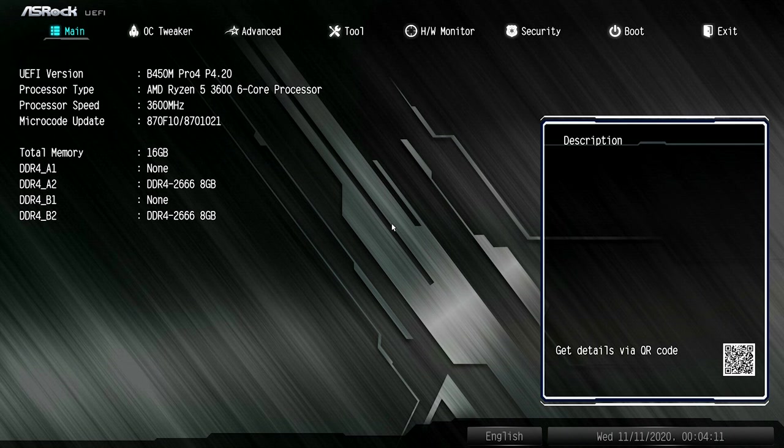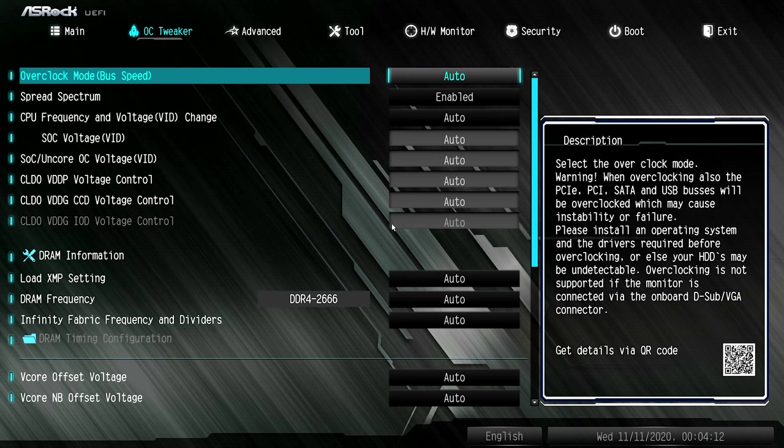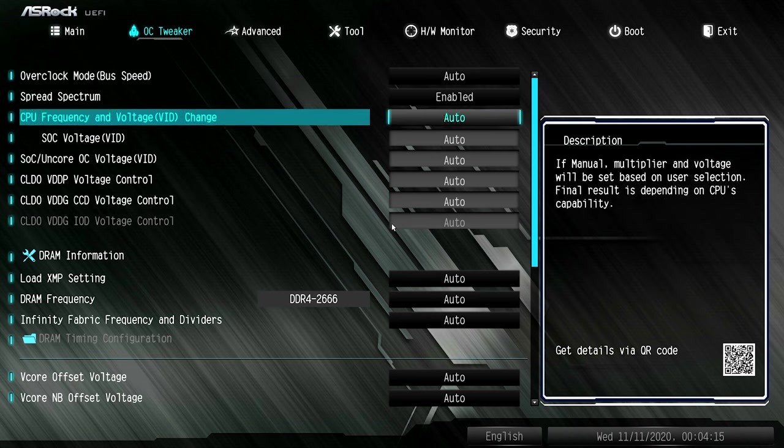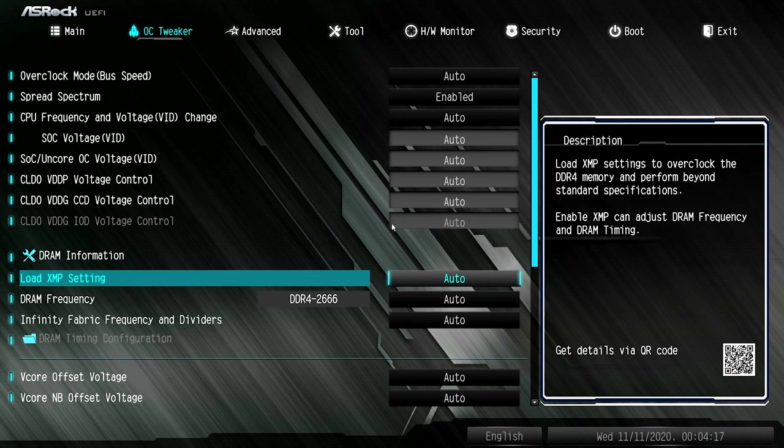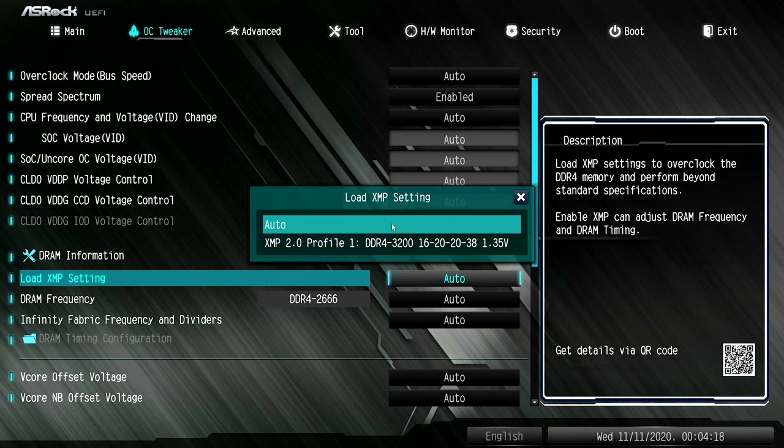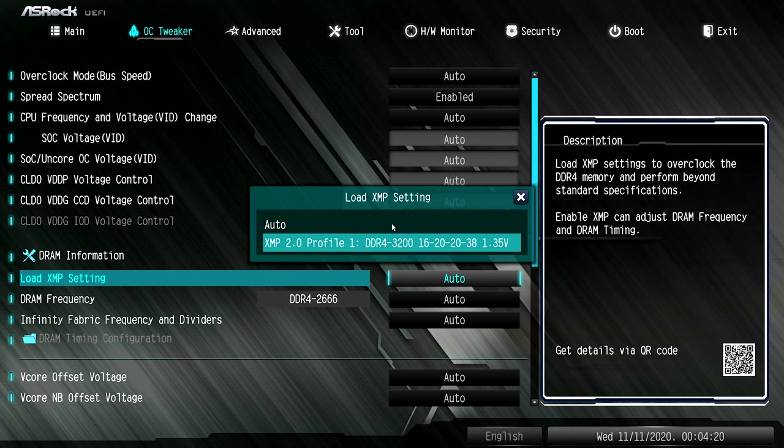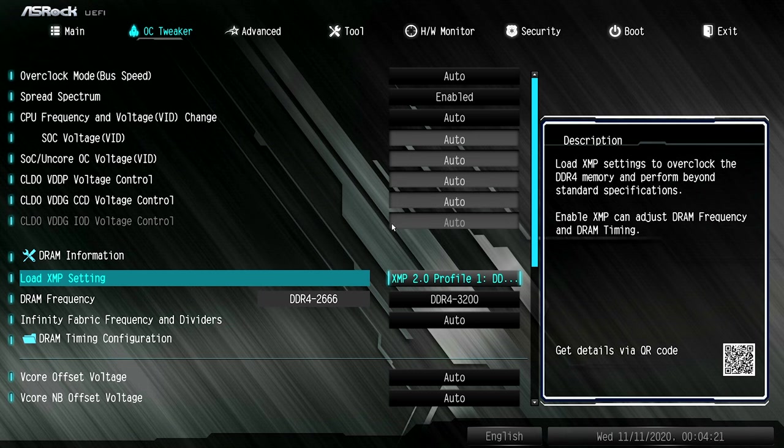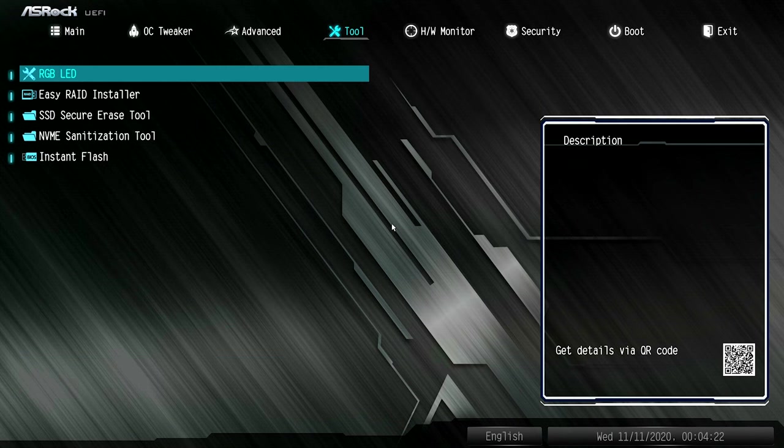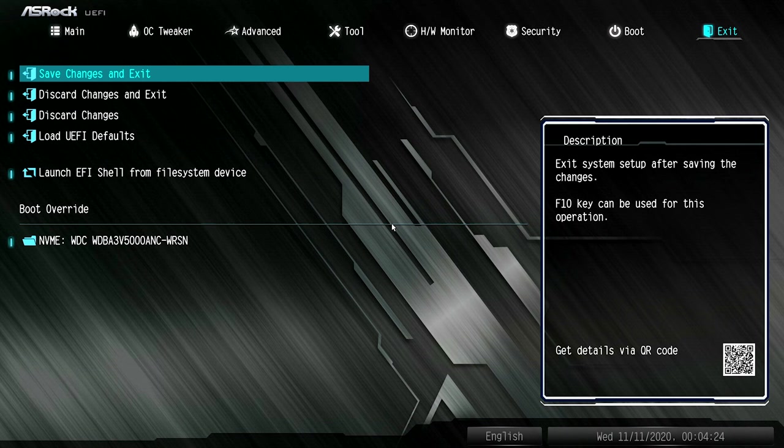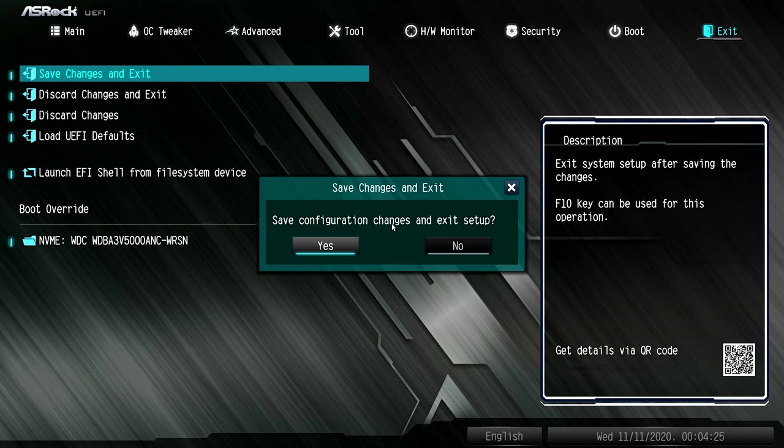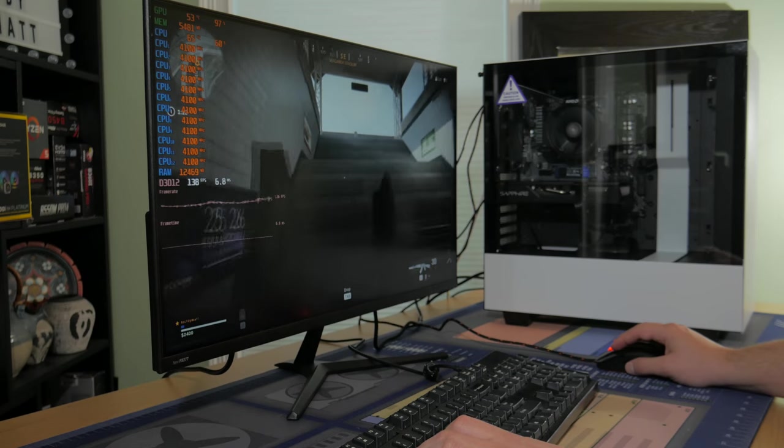Click over to the OC tweaker, then down to the XMP settings, click enter or hit auto and change it to XMP 2.0 profile. With that done, head over to exit, then hit save changes and exit. You're now ready to download and enjoy your games.